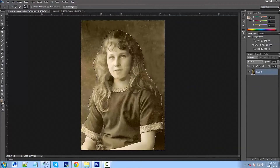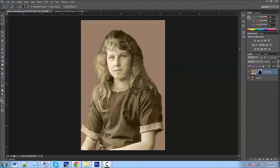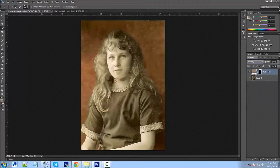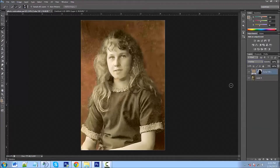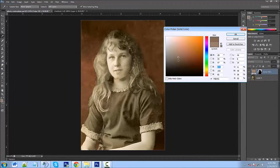Now we'll add some color by going to our adjustment layer and clicking Solid Color. We'll pick a color — I'll stick with this one for now since we can change it in a minute. We'll change the blending mode from Normal — let's see what Overlay looks like. That looks pretty good. Color also looks okay, but I'll stick with Overlay. I'll double-click the color icon and pick something I like. That's not too bad, I'll stick with that.